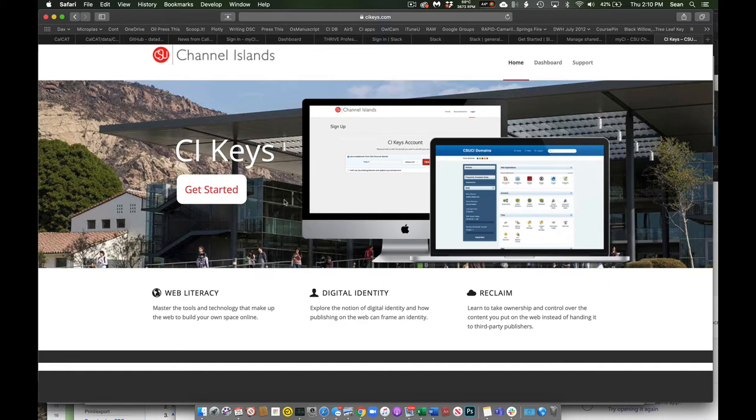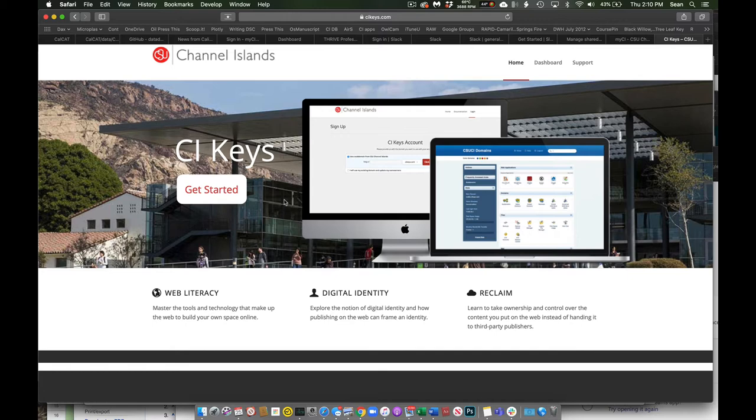But once you do that and you have a dedicated web space, you can have multiple web spaces. So I use my own domain names that I've purchased, but everybody gets their own free CI Keys address, which is created when you do get started. So you'll have your own unique domain name.